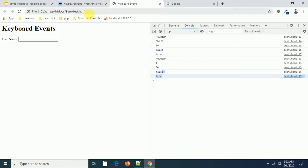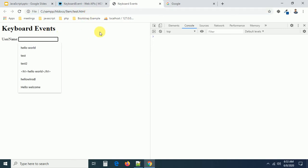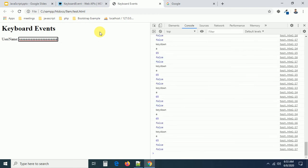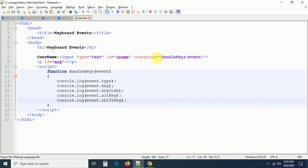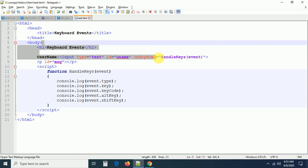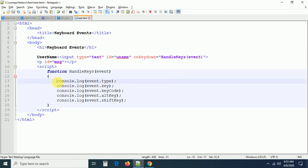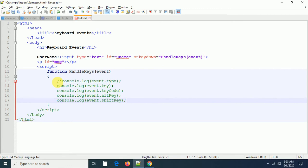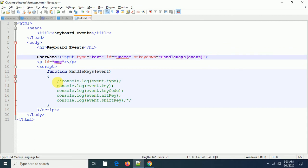One more thing to observe: if I press A continuously, the event is firing continuously. When you are pressing a key multiple times, the event keeps firing — this is exactly the keydown event behavior. Now let us look at the keyup event. The difference is: in keyup, you have to press AND release the key — then only the keyup event is fired. Whatever the event type, these properties are common to keydown, keyup, and keypress.